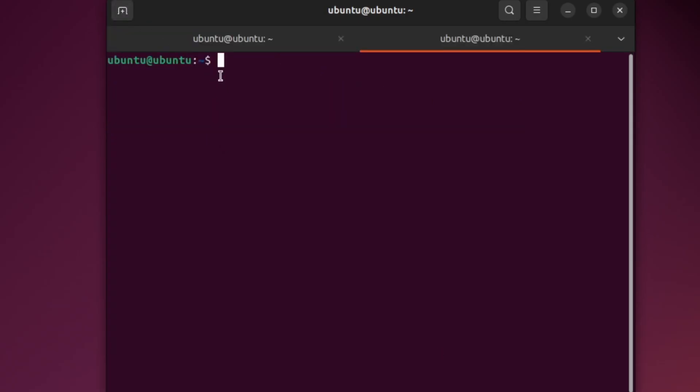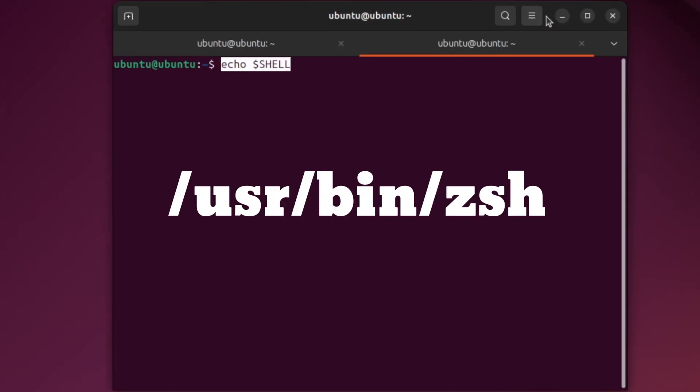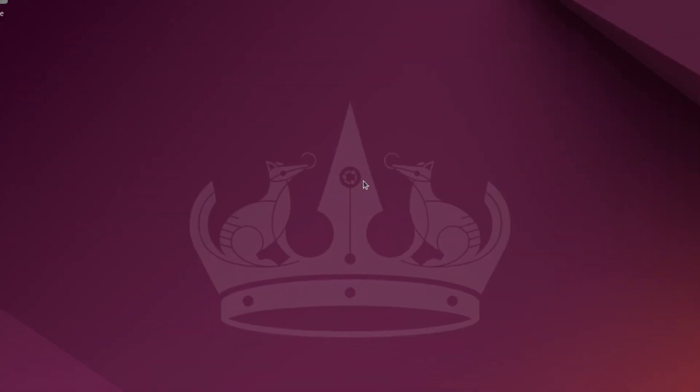Step 3: Check if it worked. After logging back in, open the terminal. If you see something different than the usual bash prompt, that means ZSH is now active. You can also confirm by typing Echo Dollar Shell. It should show something like slash USR slash bin slash ZSH.